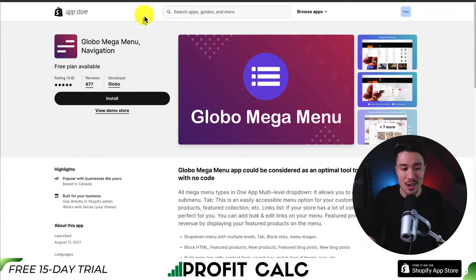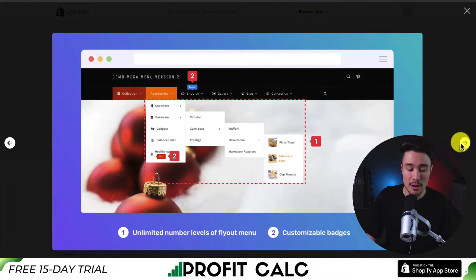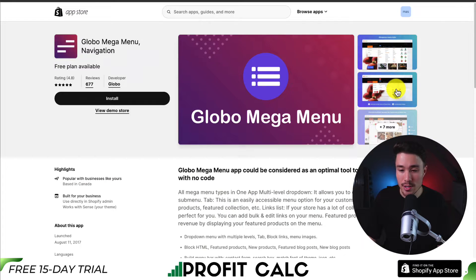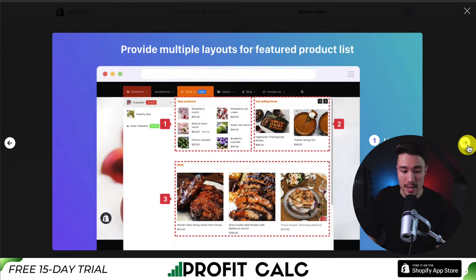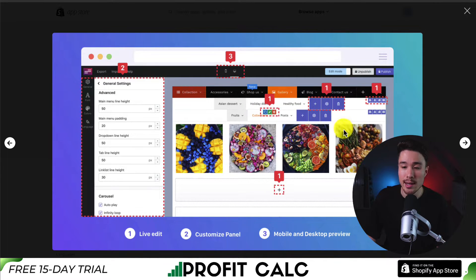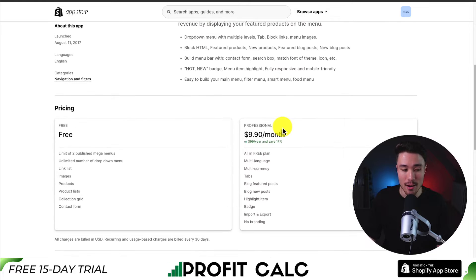Our last app is called Global Mega Menu Navigation. It's going to make it super easy to create mega menus, and you get an unlimited number of levels to your fly-out menu. You're also going to get customizable badges, and you can do lists, carousels, or grid menus. It makes it super easy to set up with both a mobile and desktop preview. You can also build a menu bar with a contact form, search bar, and you can match the font of the theme and icon.